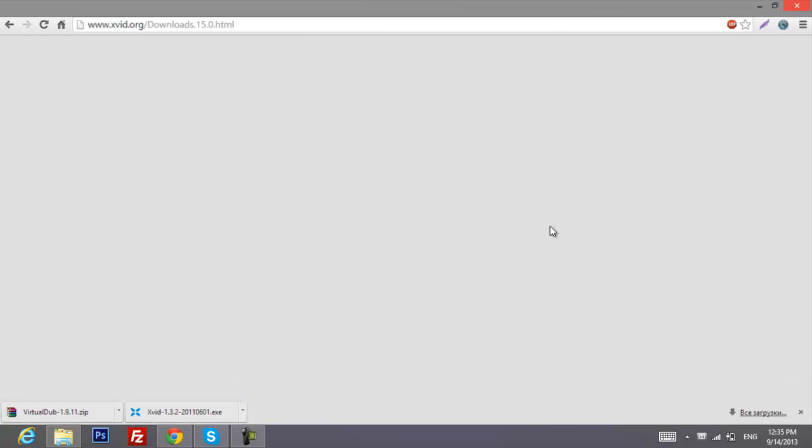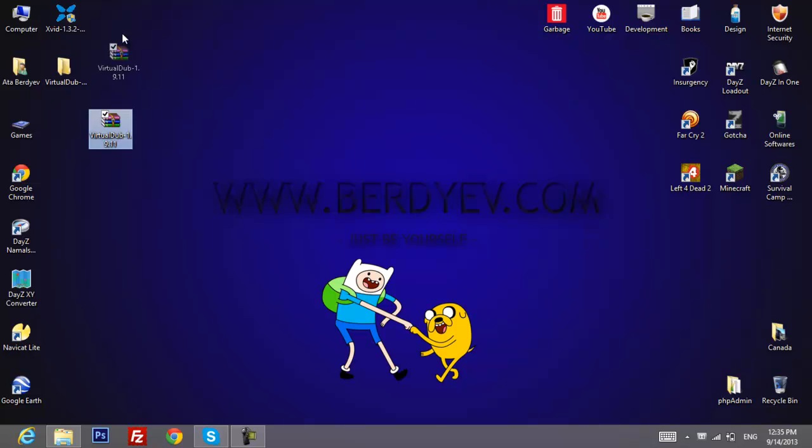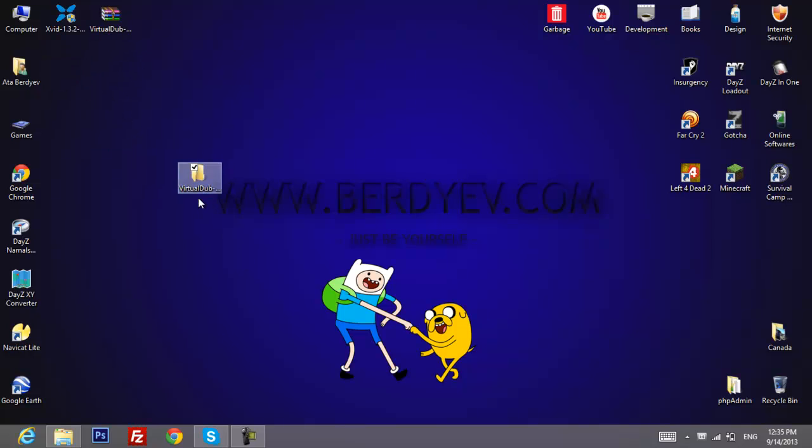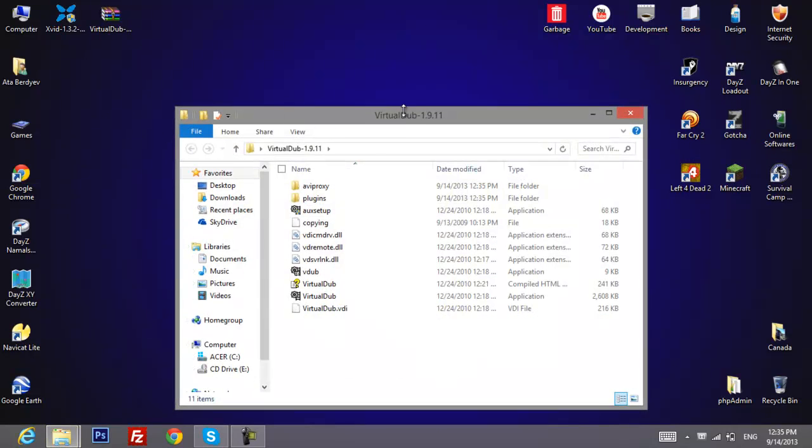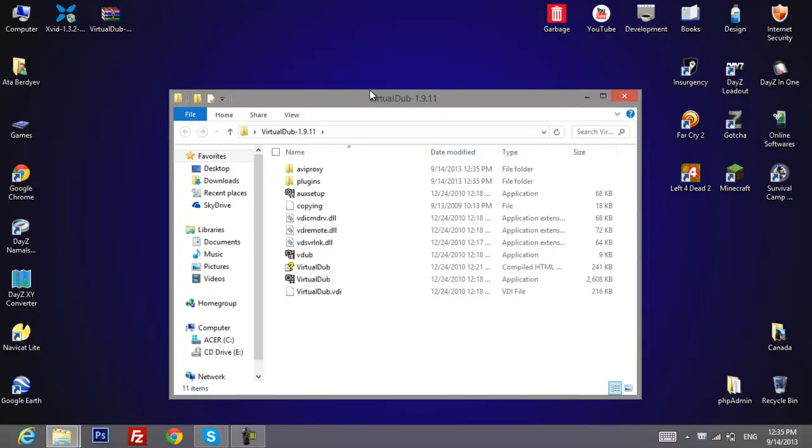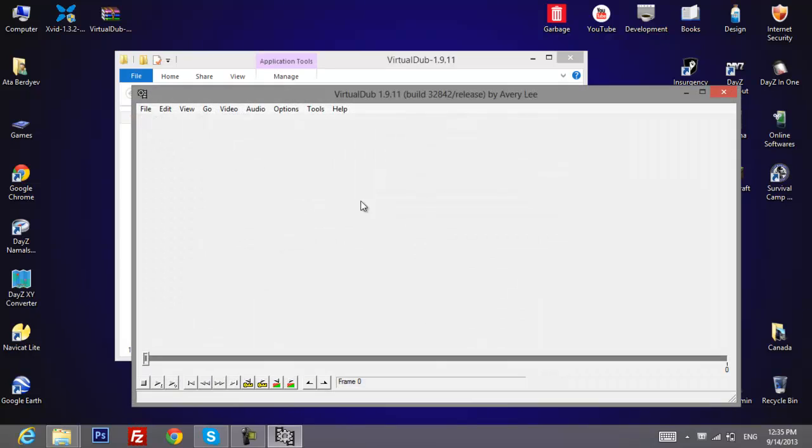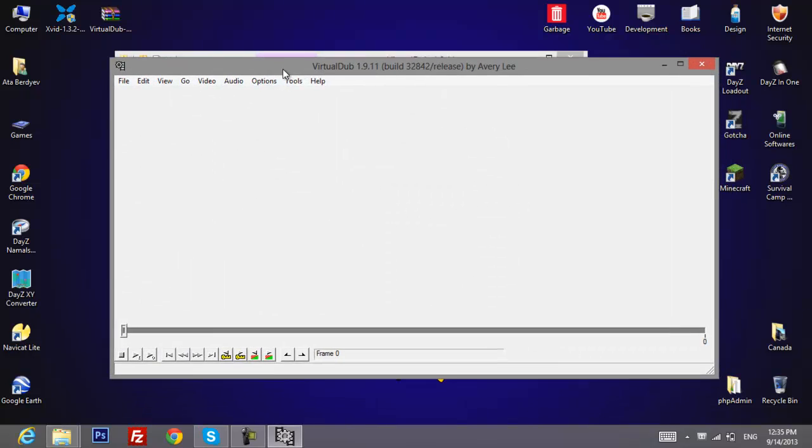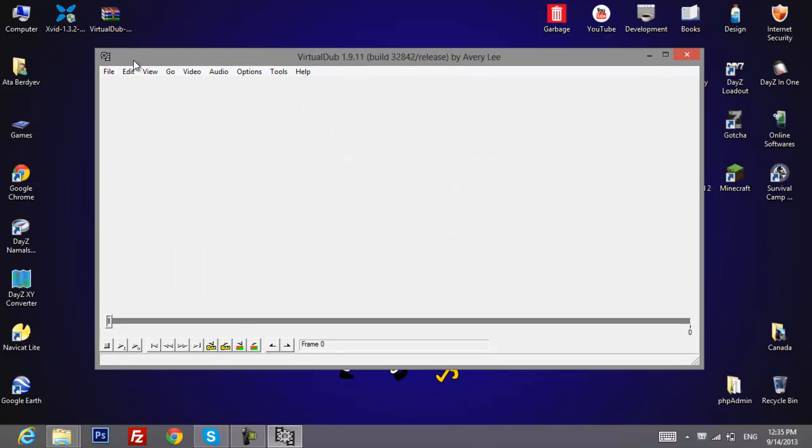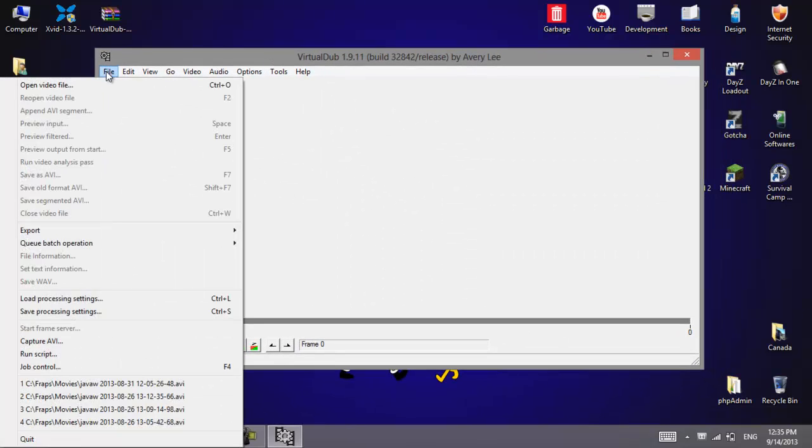So let's say you've done everything. What you'll need to do is open the folder of VirtualDub and then open the VirtualDub application file. Double click on it.